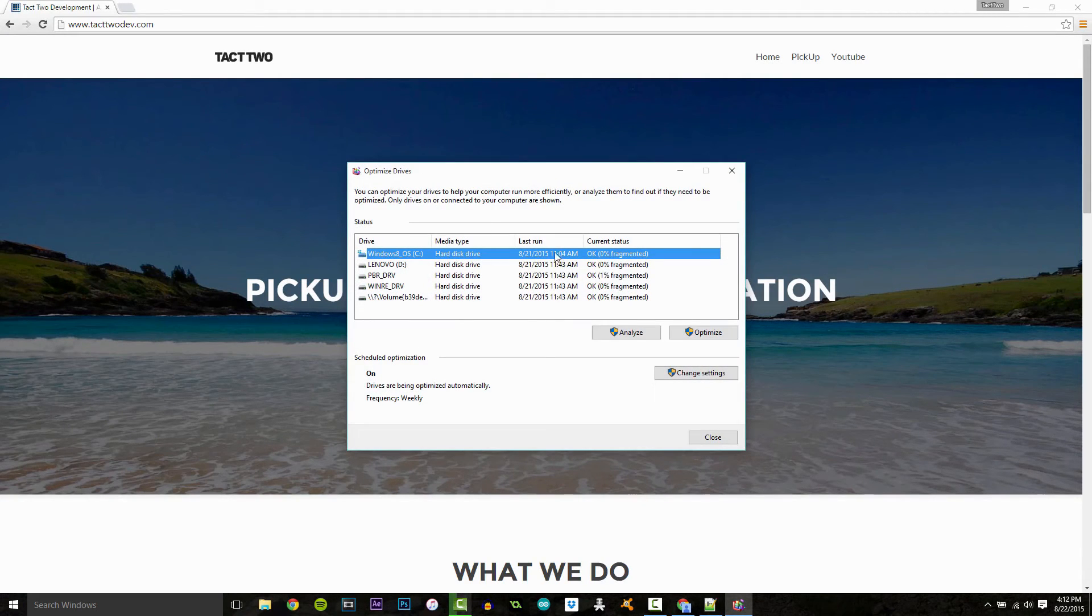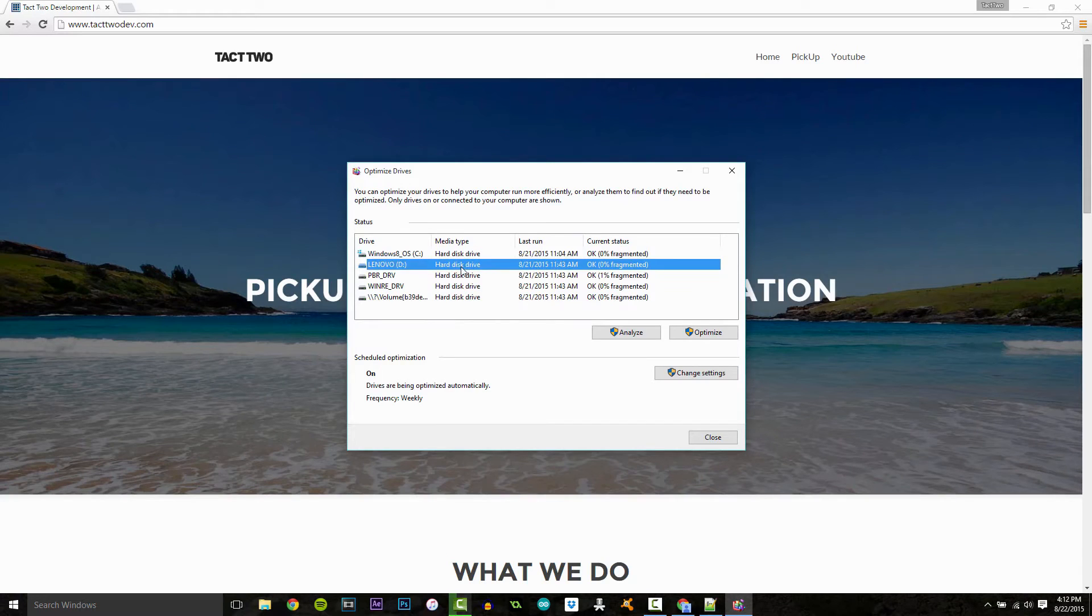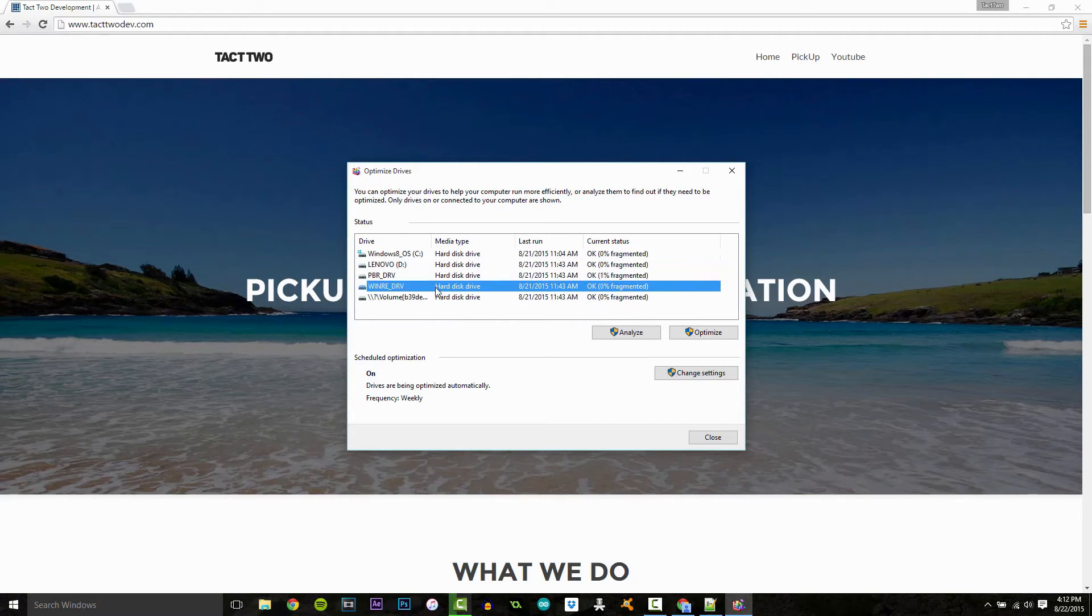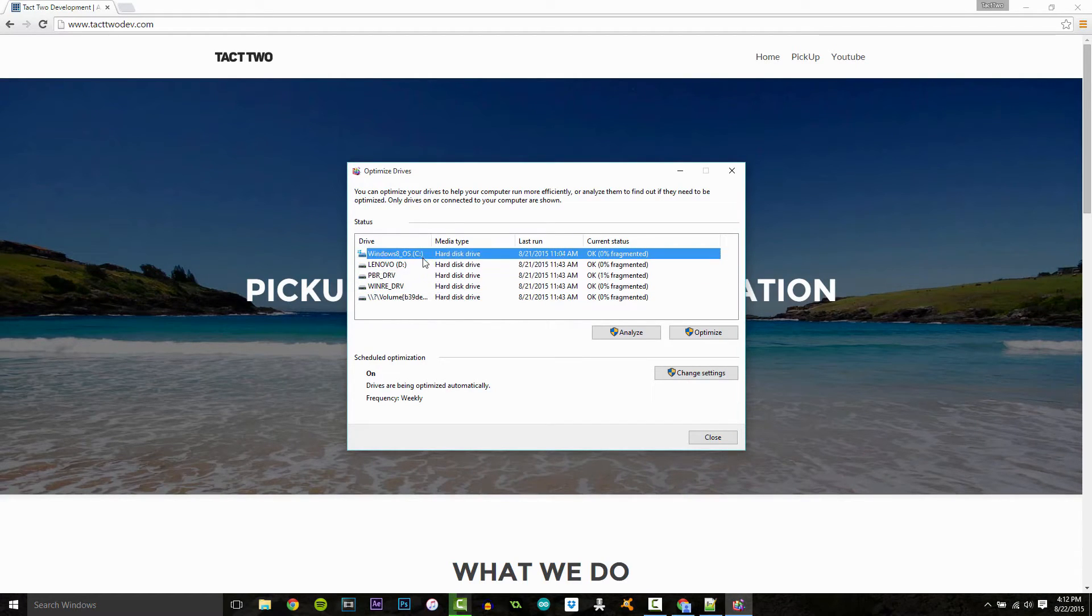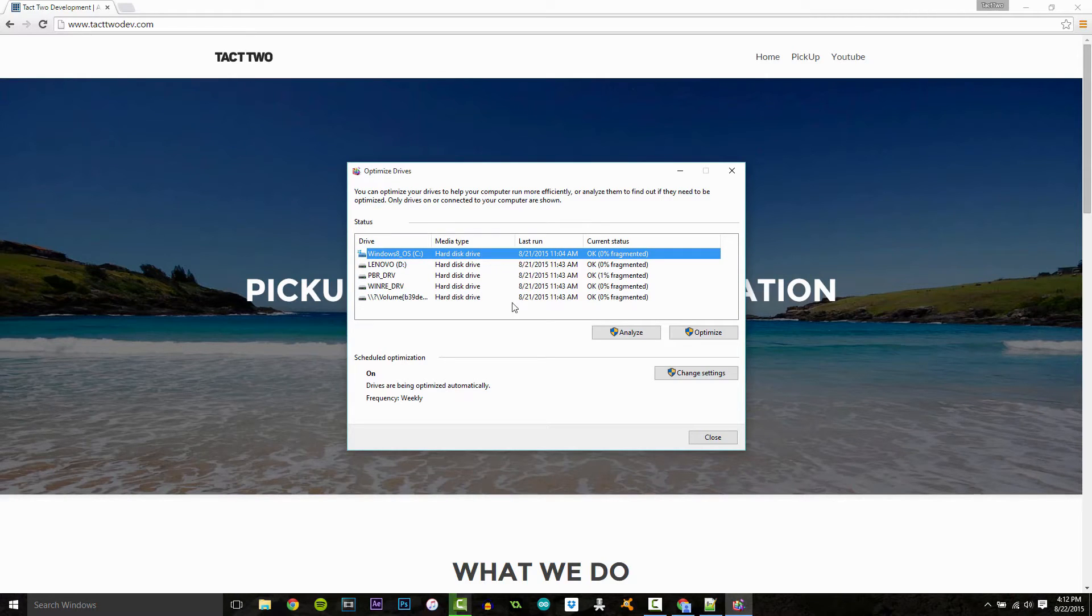It's going to bring us to this window here and you're going to see all of our drives, virtual drives, our hard drive, my solid state drive, whatever you've got here.